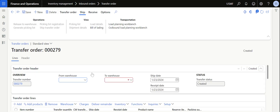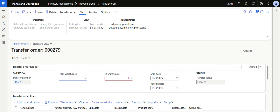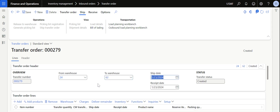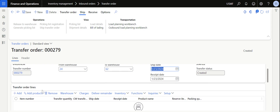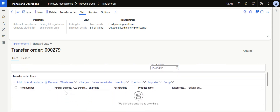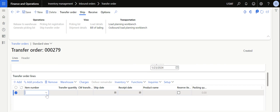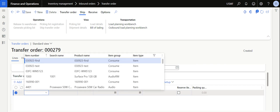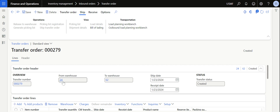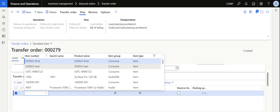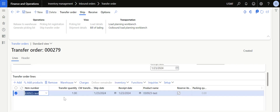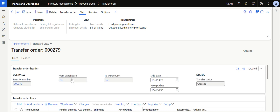Let's see how to create a transfer order. First, click on New — you need to navigate to this path and click on New. Select the From Warehouse — the warehouse from which you are going to move the material. I am typing in warehouse 24. Then select the To Warehouse — the warehouse to which you are going to send the material. I will not change the shipping date and receiving date. I'll click on Add and add the item which you have in stock in warehouse 24 that you want to move to warehouse 62. I will select the item number — I know I have stock for this item — and I want to move a quantity of two from warehouse 24 to 62.